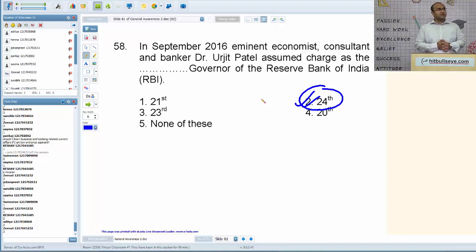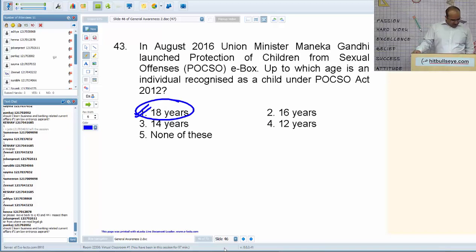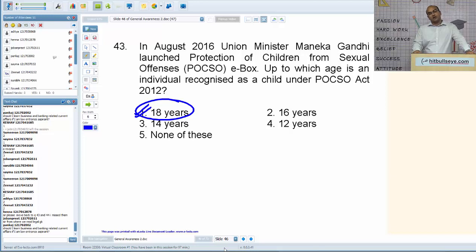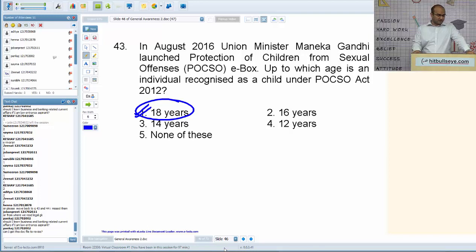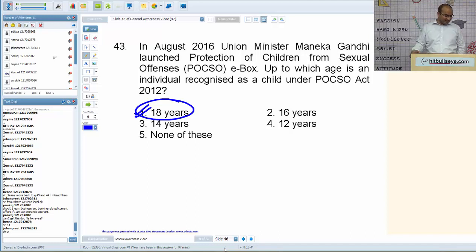It is now 7:30, so I'll take questions. Jobanpreet is asking from where to read legal GK — special legal aptitude sessions will be taken by our legal faculty. Pankaj asks whether to learn business and banking current affairs as a law entrance aspirant — yes, you can expect questions from business and corporate GK in CLAT, ILIIT, and other law entrance exams. Regarding study material: students are not being given these documents because generally students collect more material and avoid reading it. Stay focused on this presentation, and you can revise via the YouTube video.